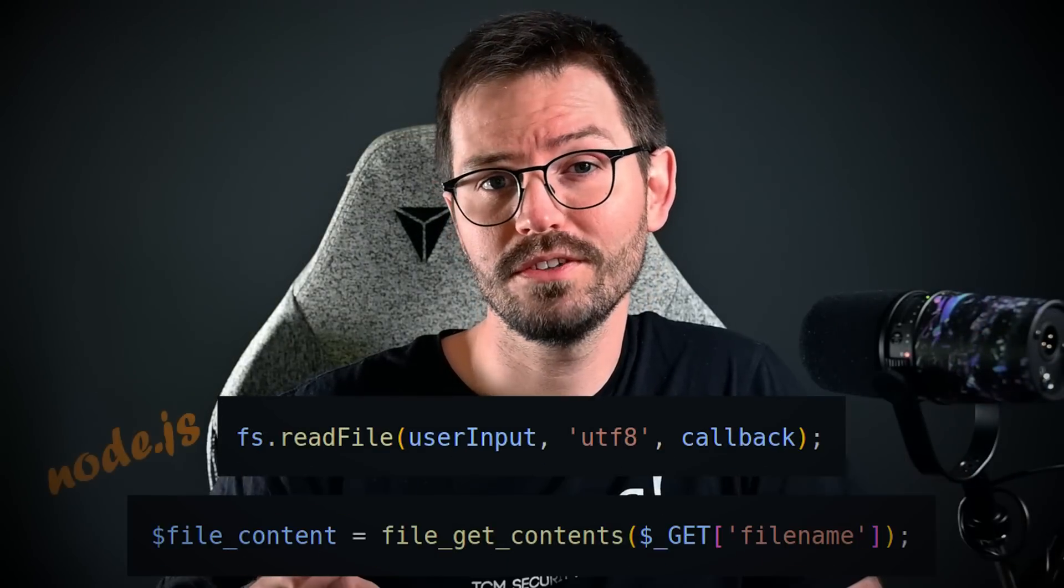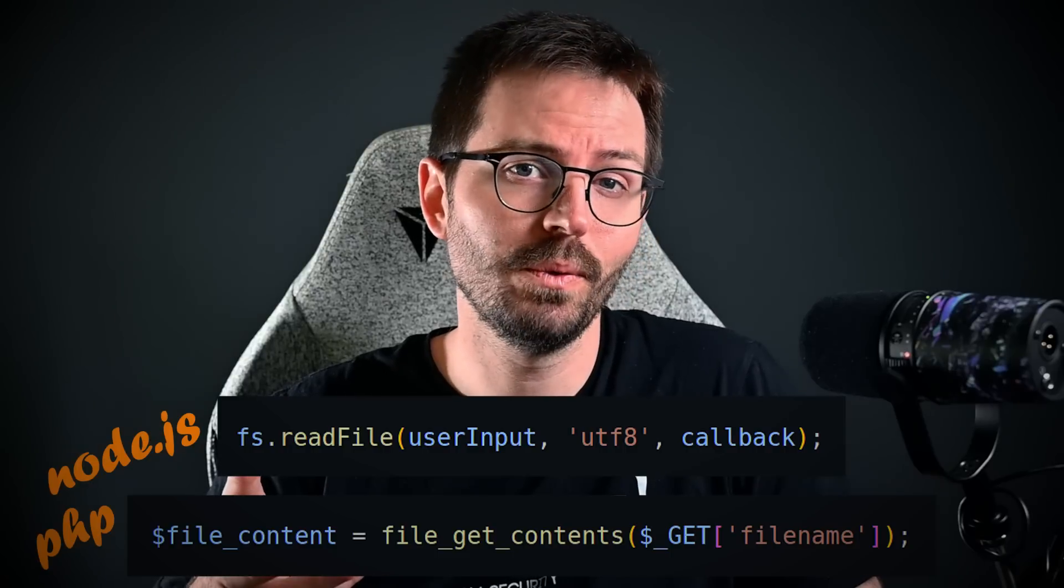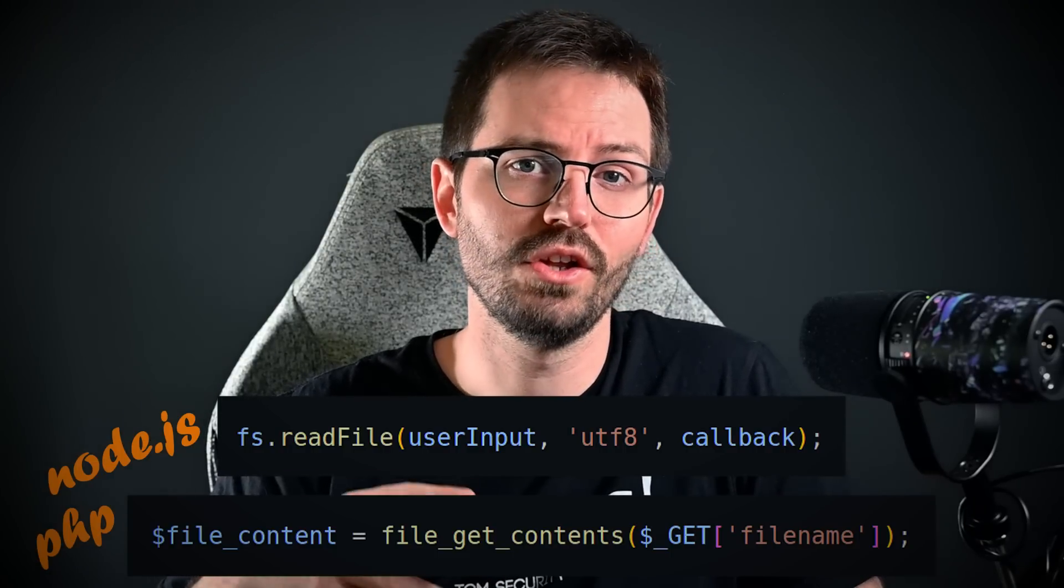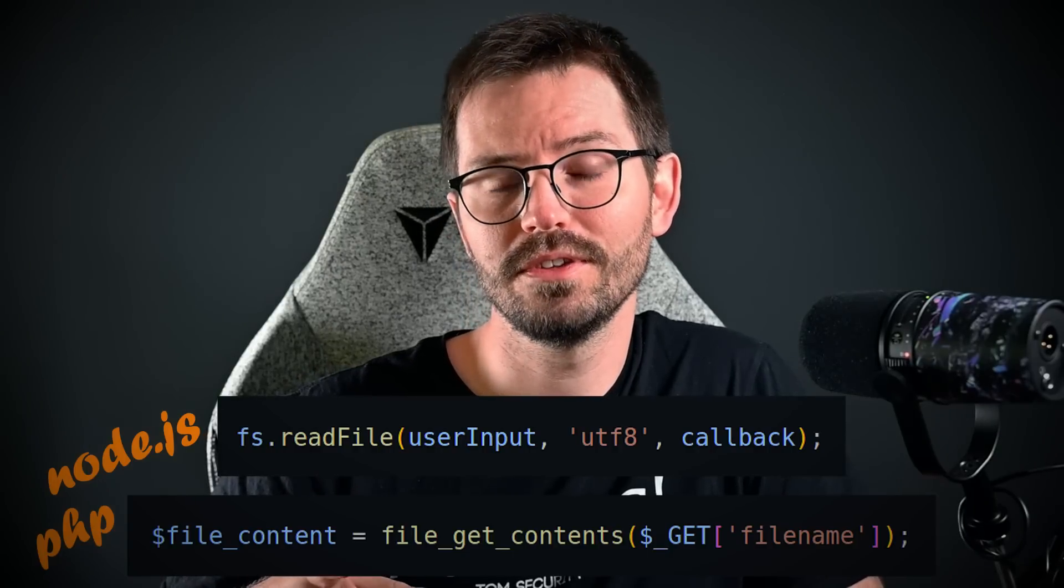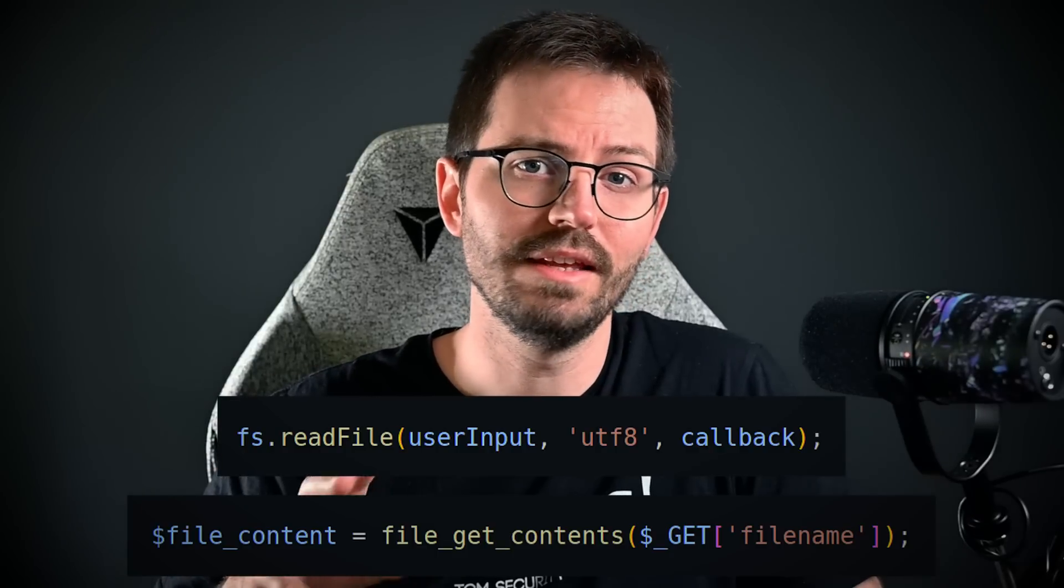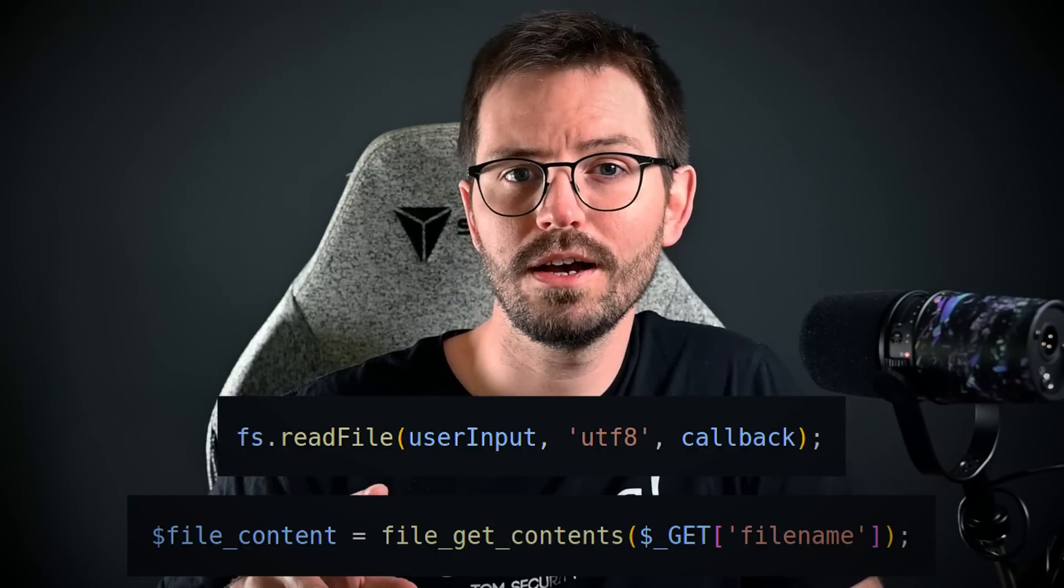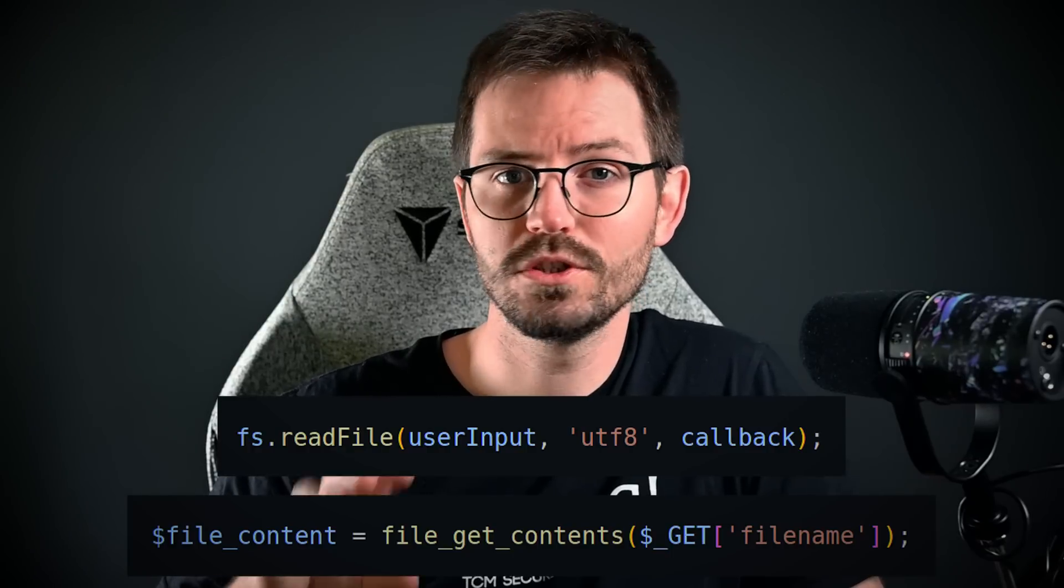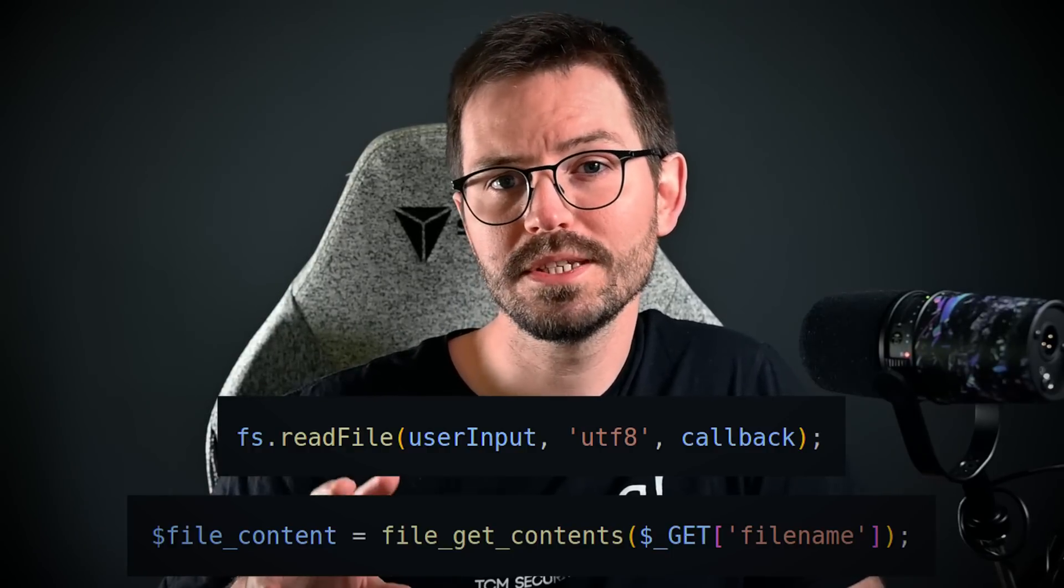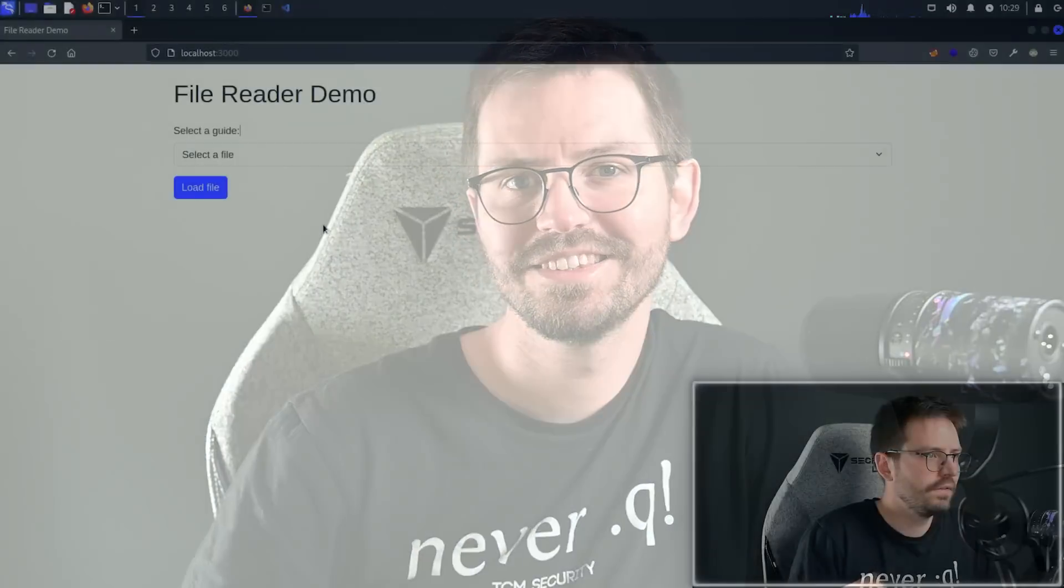First up we have some code that lets us traverse directories and read basically any file we want, and for good measure I've written this in Node and PHP, but of course there are variations of these snippets across every language. What's happening here is the input is being directly passed into the fs.readFile or the file_get_contents function, which are both used to grab the contents of a file from the system and return it. If our input goes in unchecked, the results can be pretty dire.